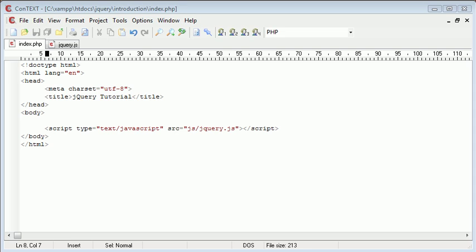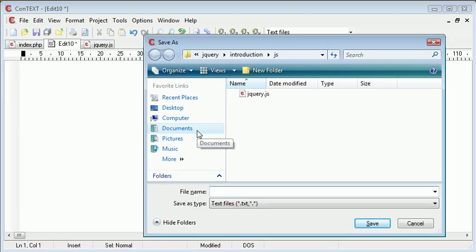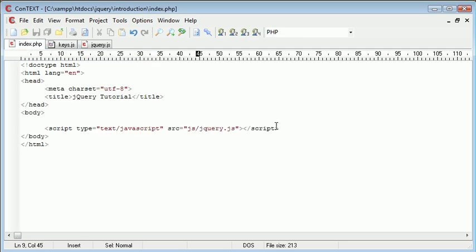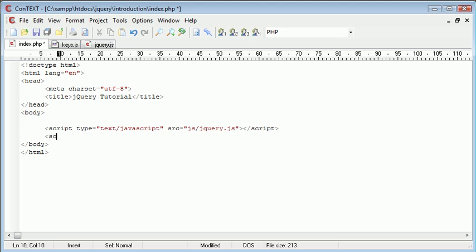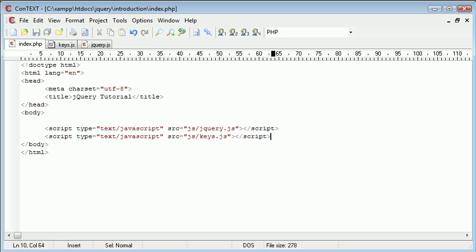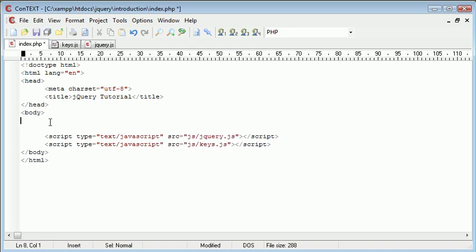The first thing we want to do is create another JavaScript file which is going to handle our events. So let's create a new file and I'm going to save this as keys.js. I've now got keys.js inside this js folder and inside index.php I can go ahead and start to include this. I'm going to say script type is equal to text/javascript and end that script there. The source is going to be js/keys.js. So now keys.js is going to handle the events that we want to, the event of a key up or a key down.